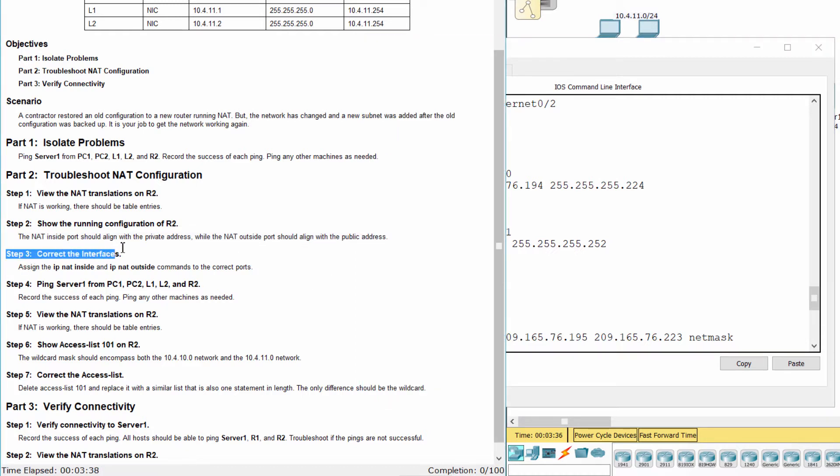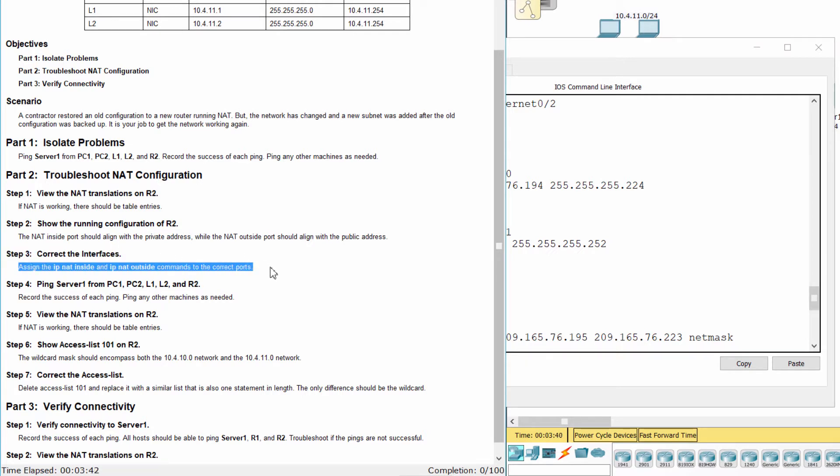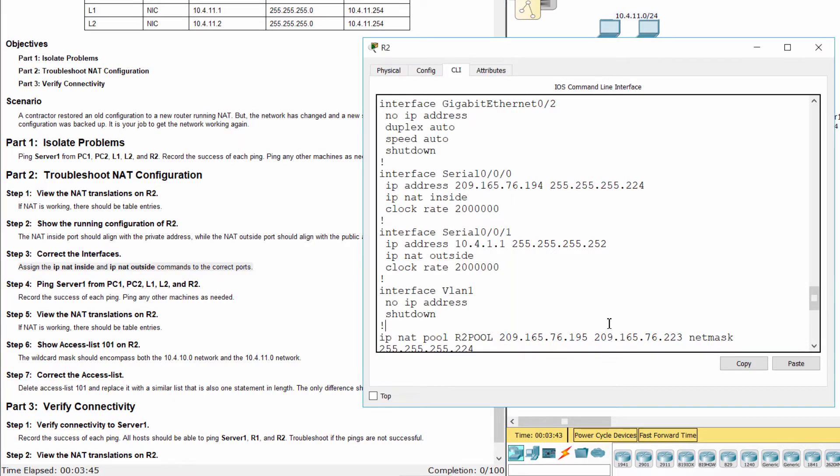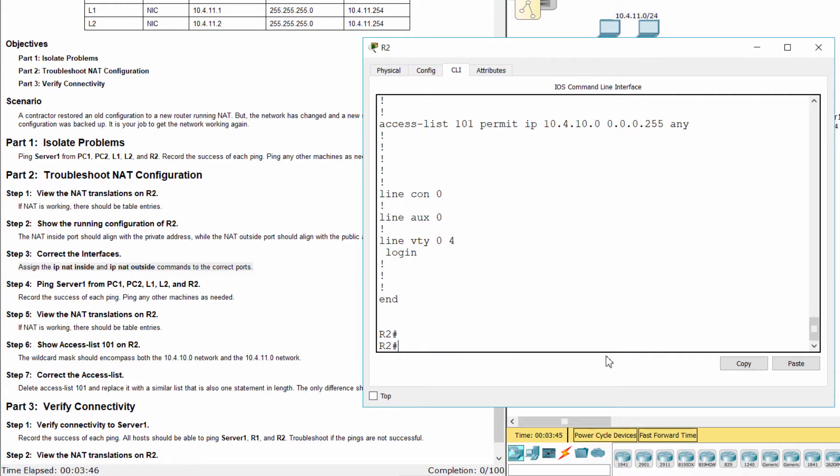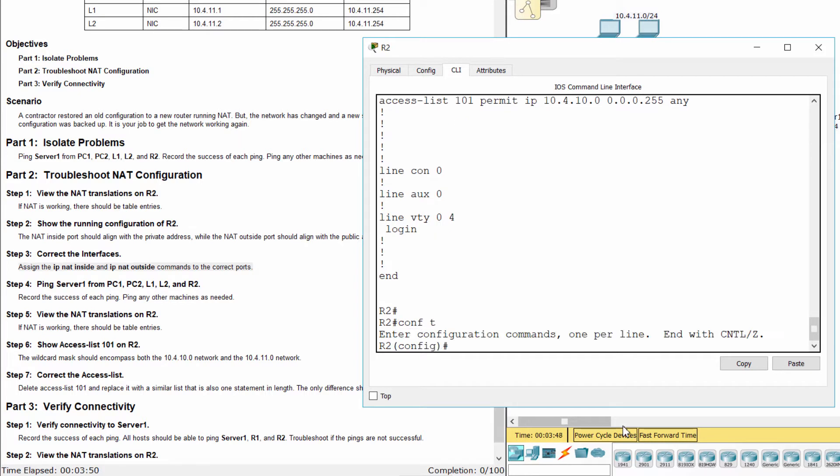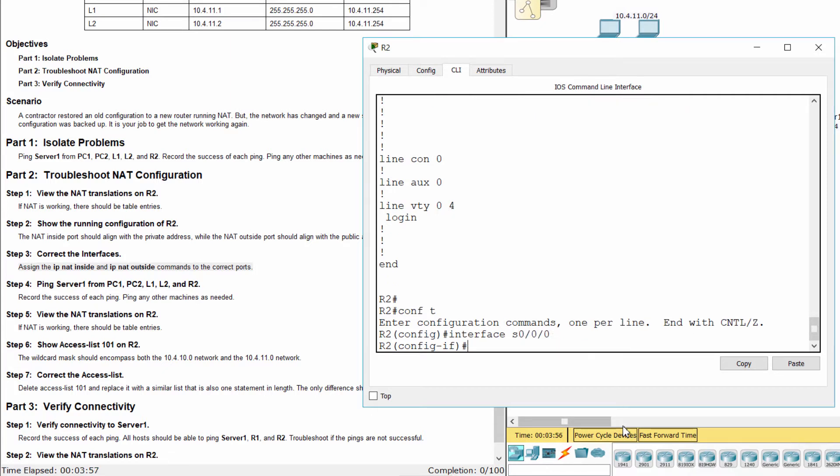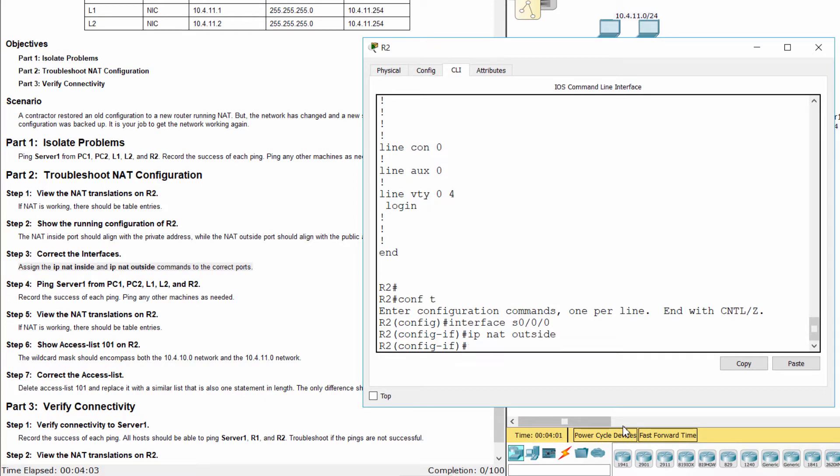Step 3: Correct the interfaces. Interface S0-0-0 should be the NAT outside port, and interface S0-0-1 should be the NAT inside port.